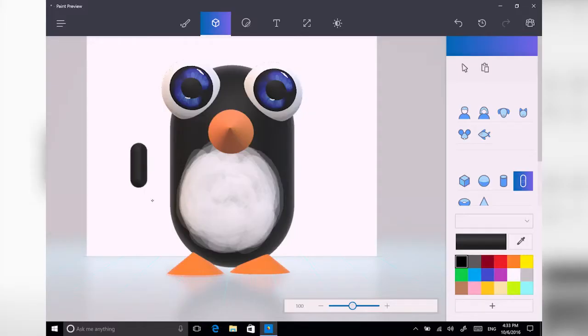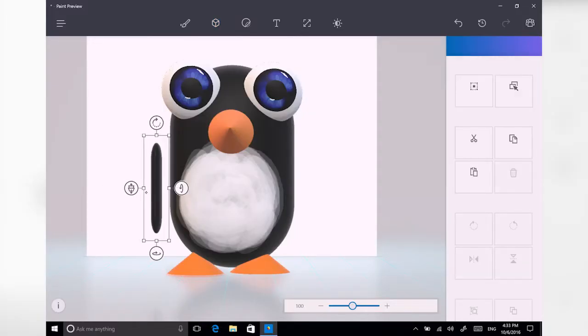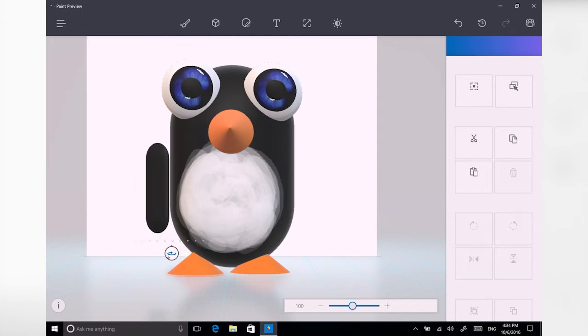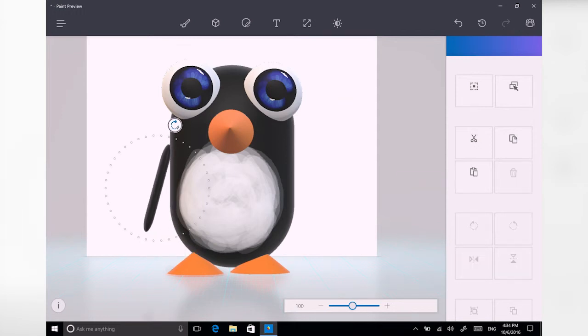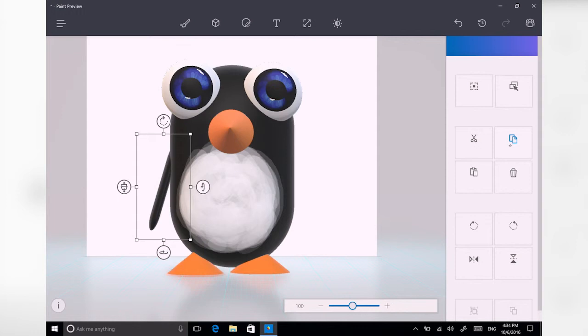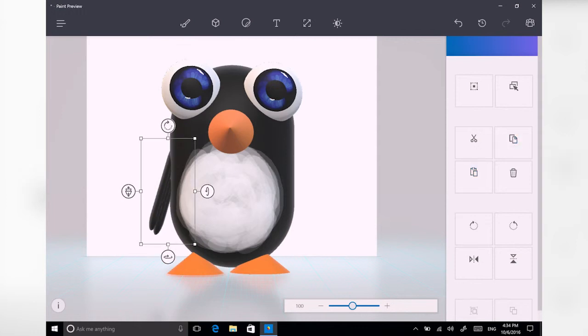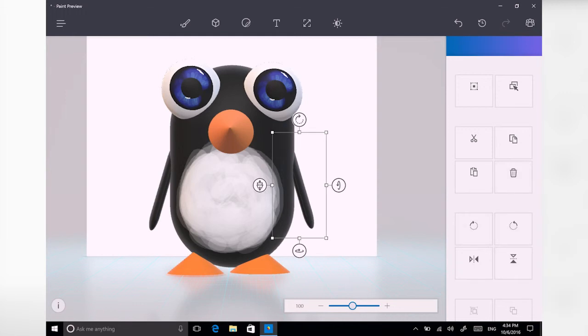For the flippers, I'm going to use a rounded edge cylinder again, and I'm just going to scale it inwards. I'm going to make it thinner. I'm going to rotate it outwards so it looks like a flipper. Finally, copy, paste, flip horizontal, and I can move the second flipper onto the right-hand side of my object.